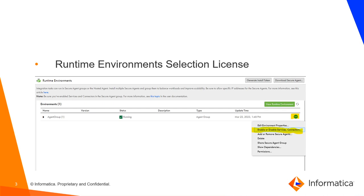So users with this license will need to enable the specific connectors and services in the runtime environment group by clicking the three dots as you can see in this image. Click on the three dots and then select enable or disable services connectors.